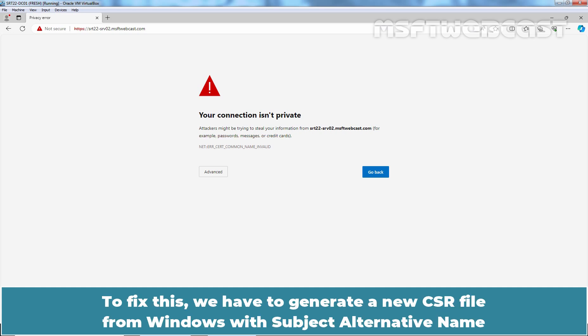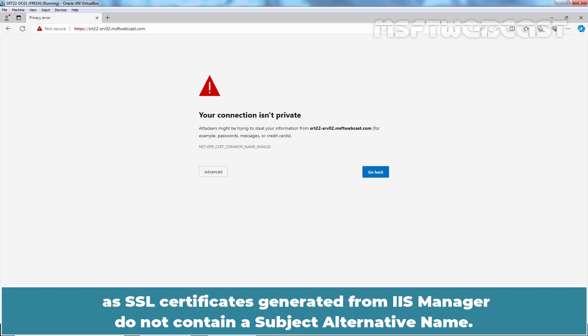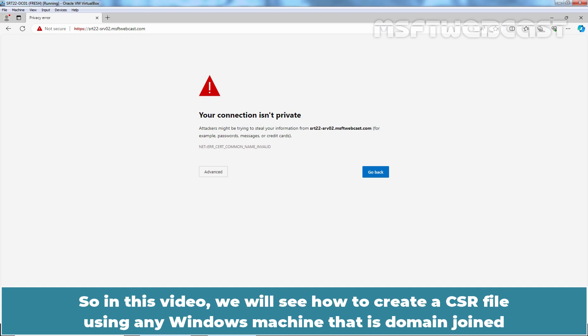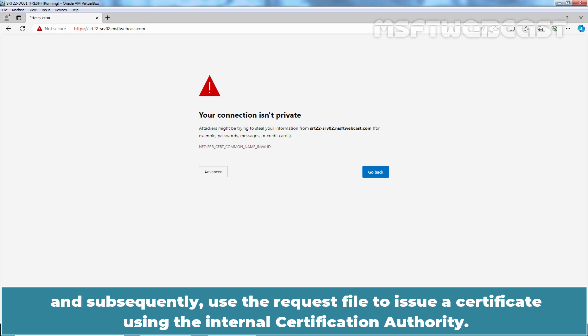To fix this, we have to generate a new CSR file from Windows with subject alternative name, as SSL certificates generated from IIS Manager do not contain a subject alternative name. So in this video, we will see how to create a CSR file using any Windows machine that is domain joined and subsequently use the request file to issue a certificate using the internal certification authority.